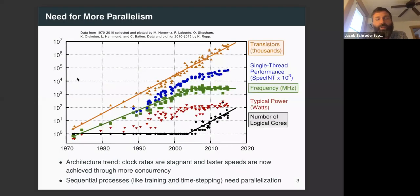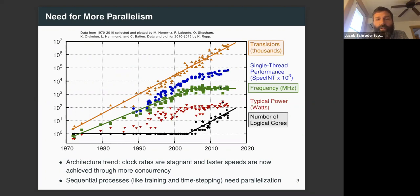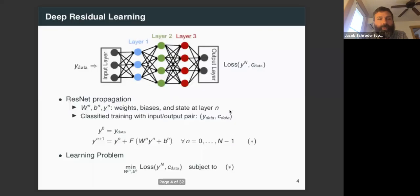You've seen this plot or similar plots quite a bit this week. Our need for parallelism comes from the fact that computer architectures are changing. In yellow, compute power and transistors continue to increase. But in green, frequency has stagnated, and all this extra compute power comes from increases in number of cores, shown in black. So to take advantage of current and future architectures, we need new sources of parallelism — and that's why we consider parallel in time.